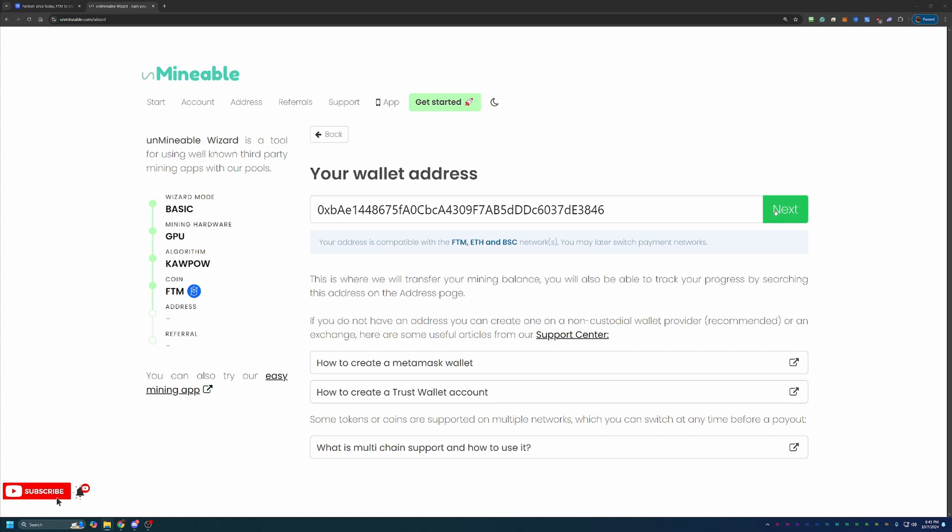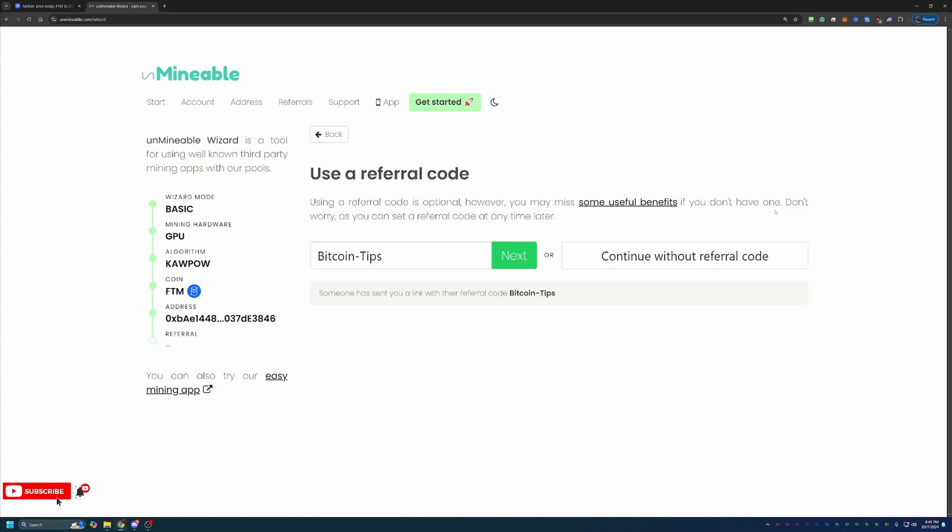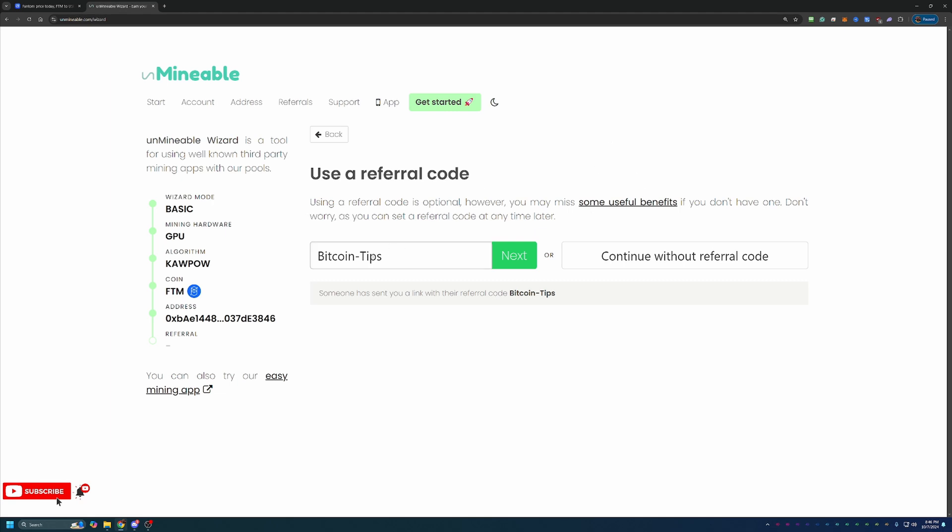Once you've done that, you can go ahead and say next. At this point, you are at the final screen before getting started actually downloading the files. This is where you can enter in a referral code. As you can see, I have my code baked into the link that's in the description, capital B, capital T, Bitcoin dash tips. I do recommend you use this. It helps both the channel as well as you. I do get a little bit of kickback from this, so I do appreciate it if you use the code. But you will also appreciate it if you use the code because you save 25% on your pool mining fees.